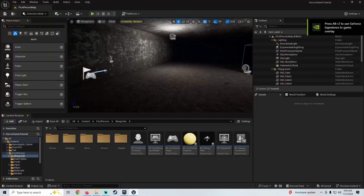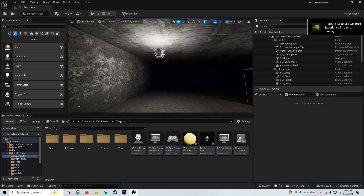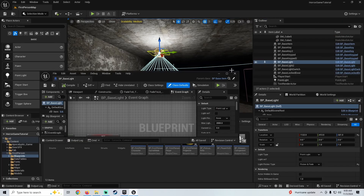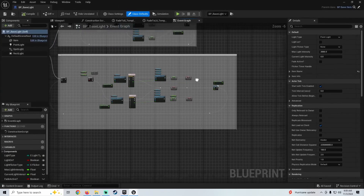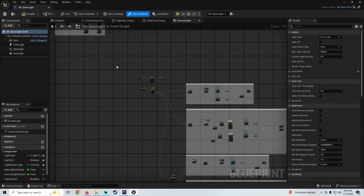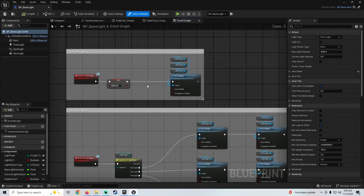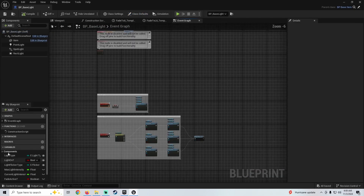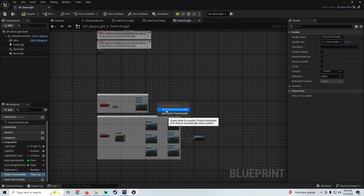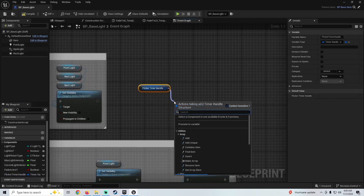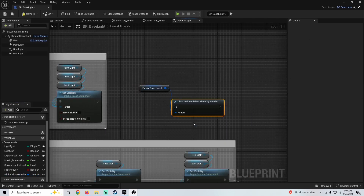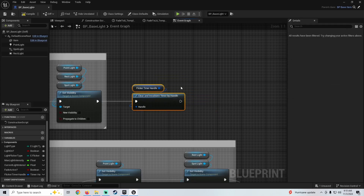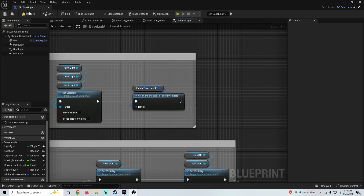Let's hop into it. The first thing I want to do is check something on our light that we did yesterday — something I think we forgot to do, which we indeed did. So whenever we turn off the lights, we want to grab our flicker timer handle and clear and invalidate that so it's not always running when you turn off the light. Just a quick little fix right there.